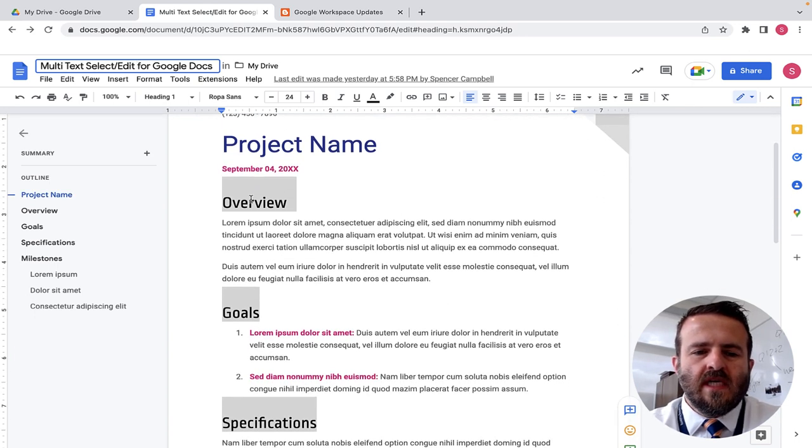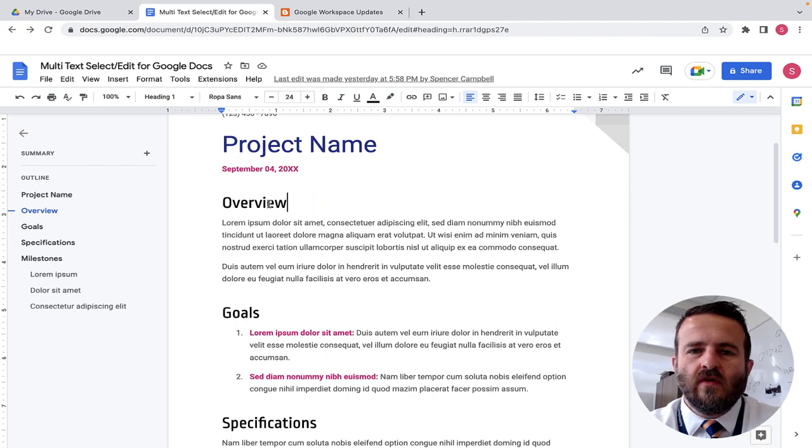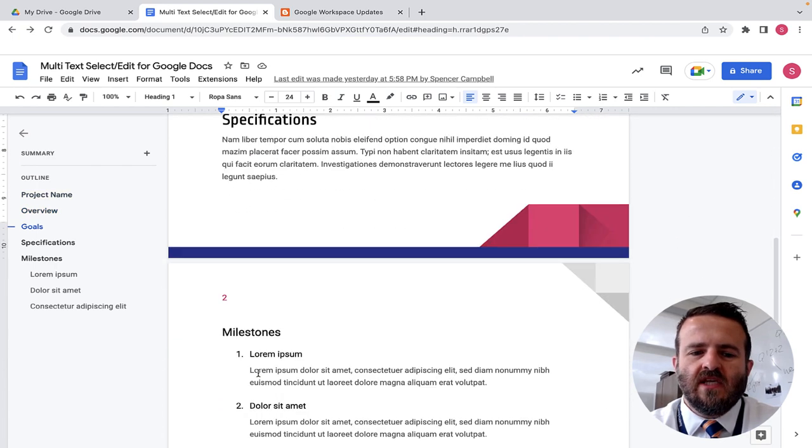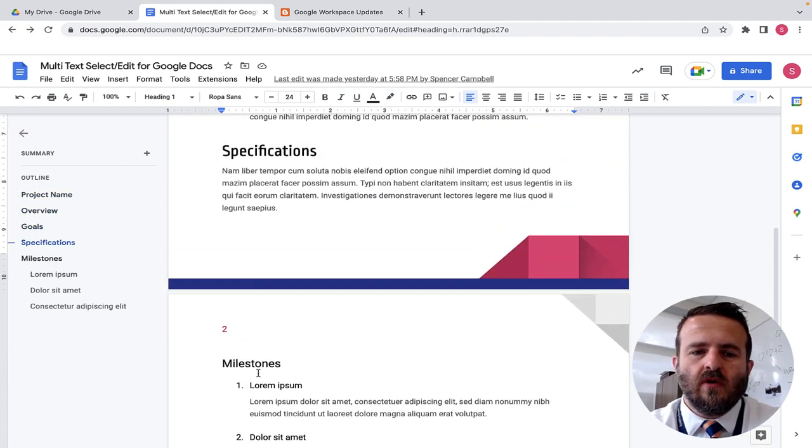You'll see here that I have these headings: overview, goals, specifications. There's more as we go through.